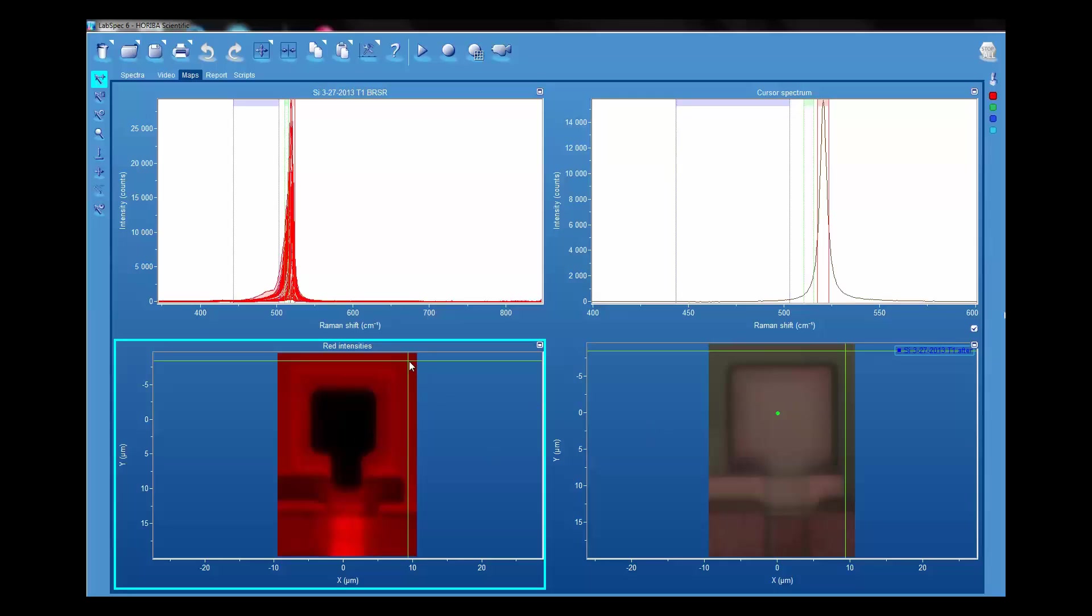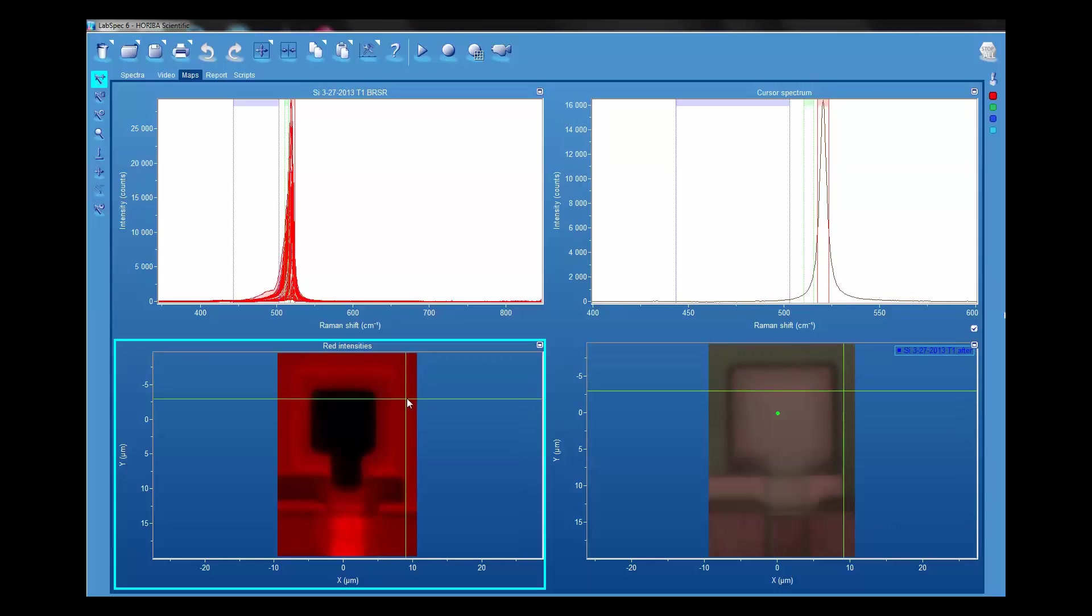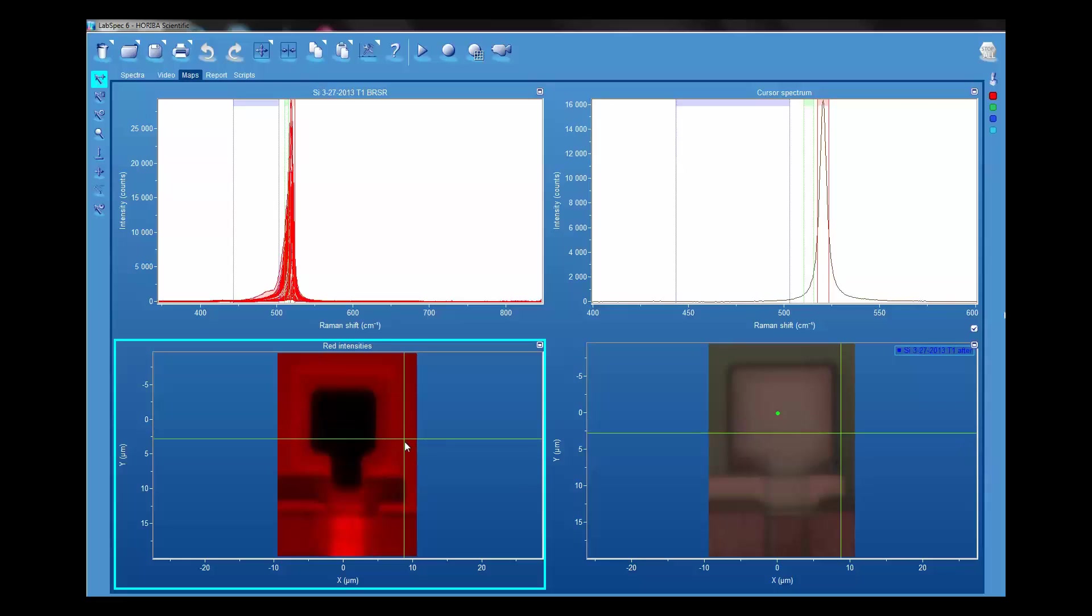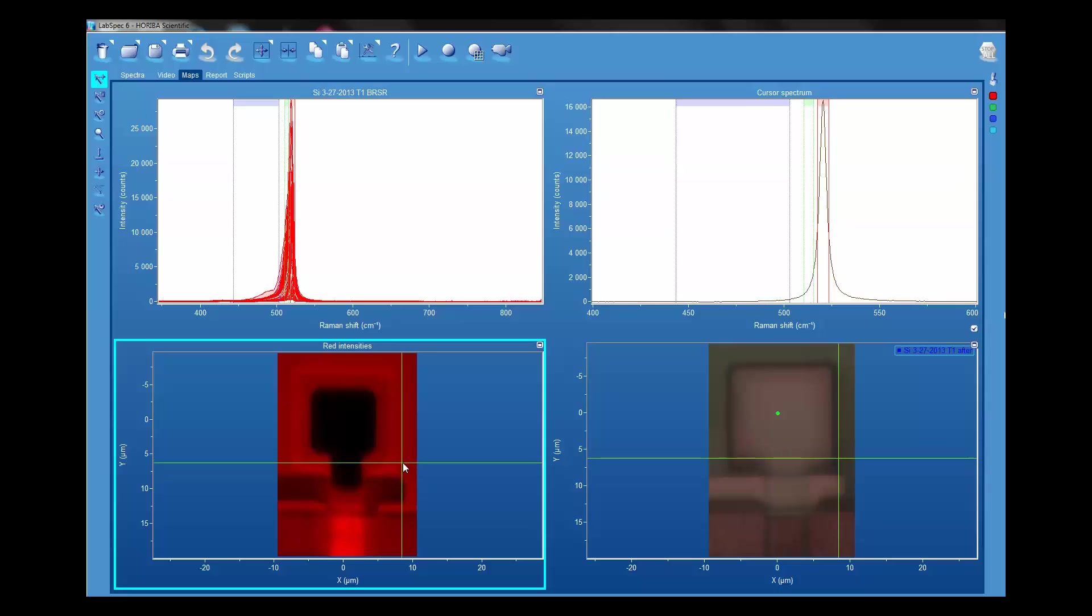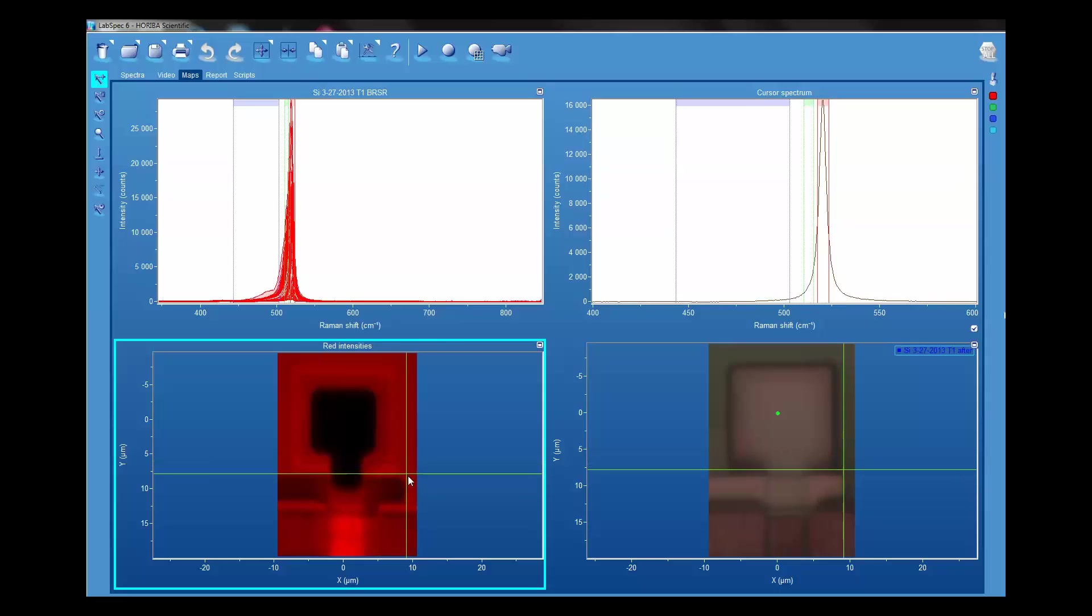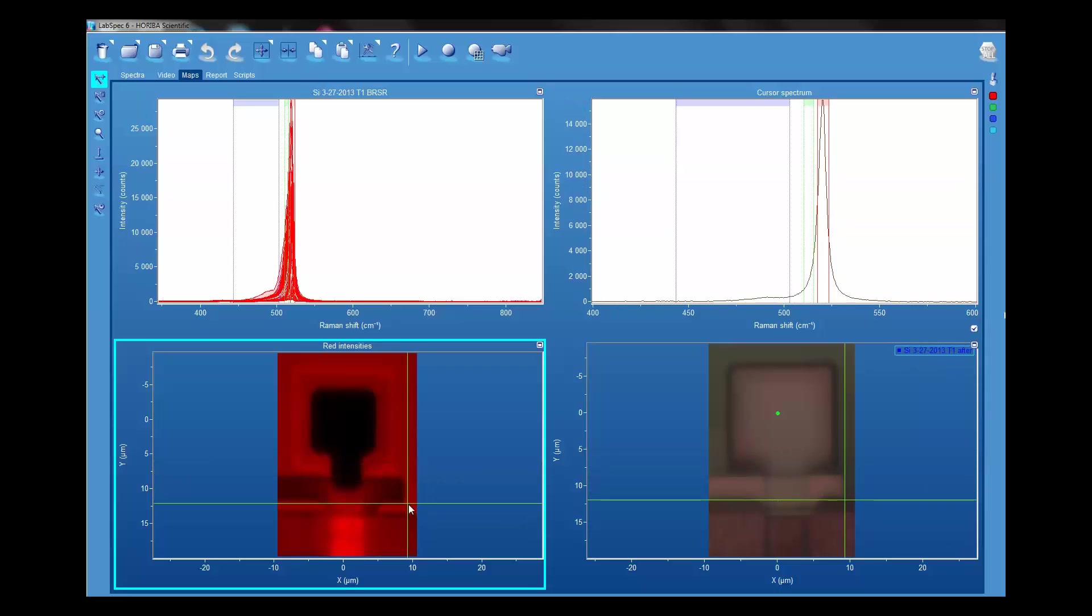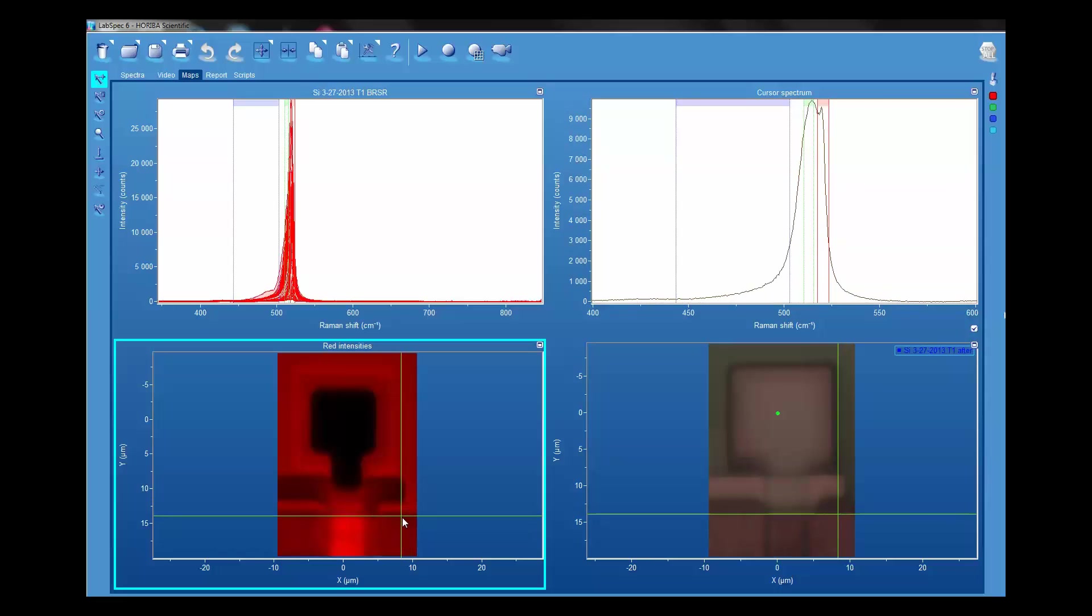To get an appreciation for that, I'm going to move the cursor around on the Raman image, and you see where it shows up on the right on the corresponding reflected light image. You can see that the registration is in fact quite good.